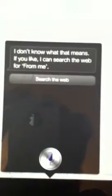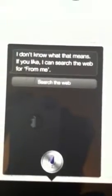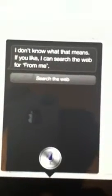You are pretty. Where have I heard this before? From me. I don't know what that means. If you like, I can search the web for from me. Get me a coffee. I found a couple of coffee shops fairly close to you.